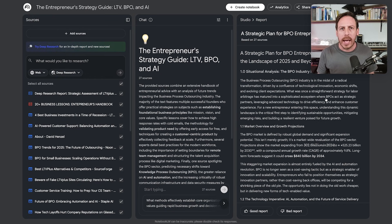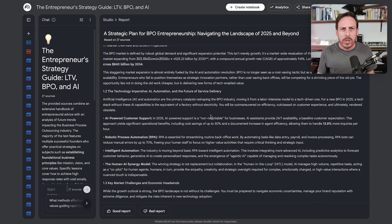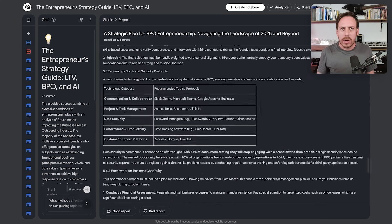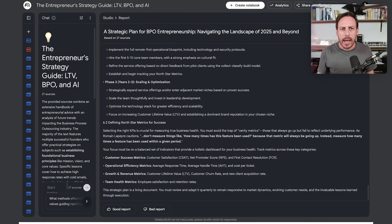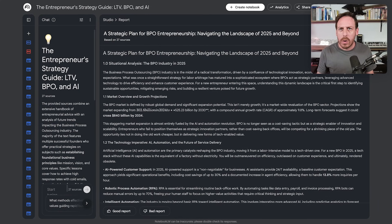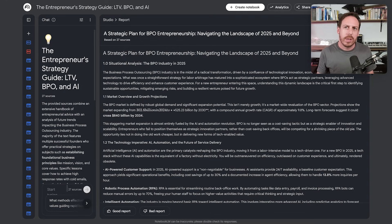Let's check out our strategic plan: 'A Strategic Plan for BPO Entrepreneurship — Navigating the Landscape of 2025 and Beyond.' You get sources, organized sections, and this is a really good strategic plan. You can go through this before your call, copy it, summarize it — a lot of options.